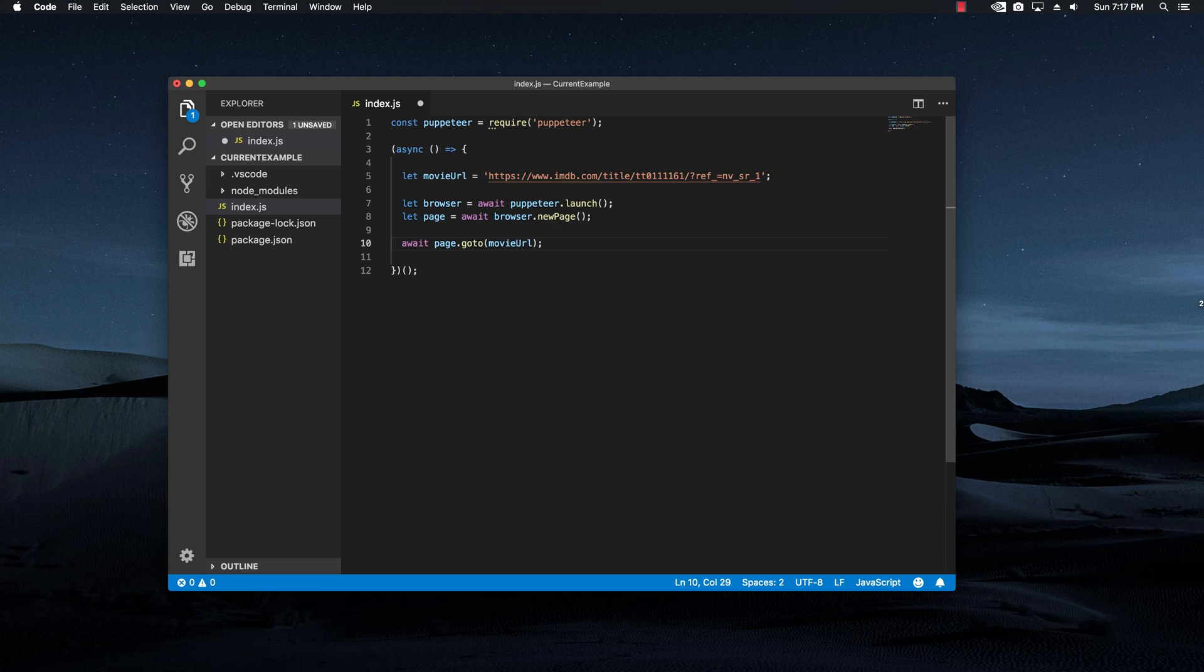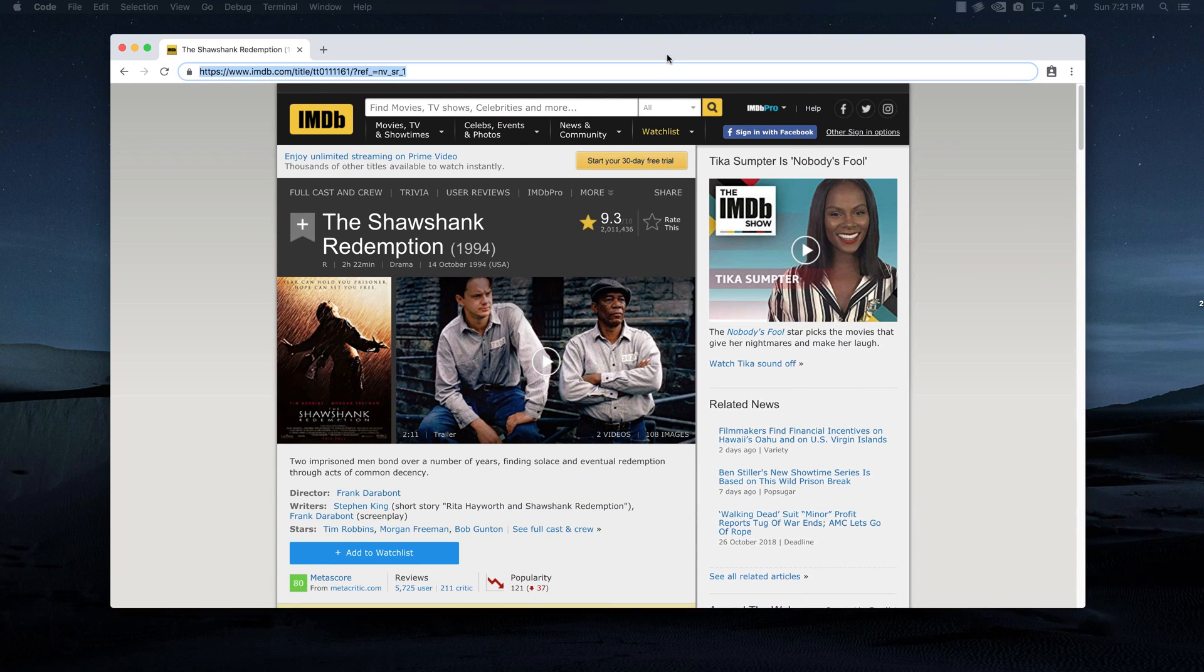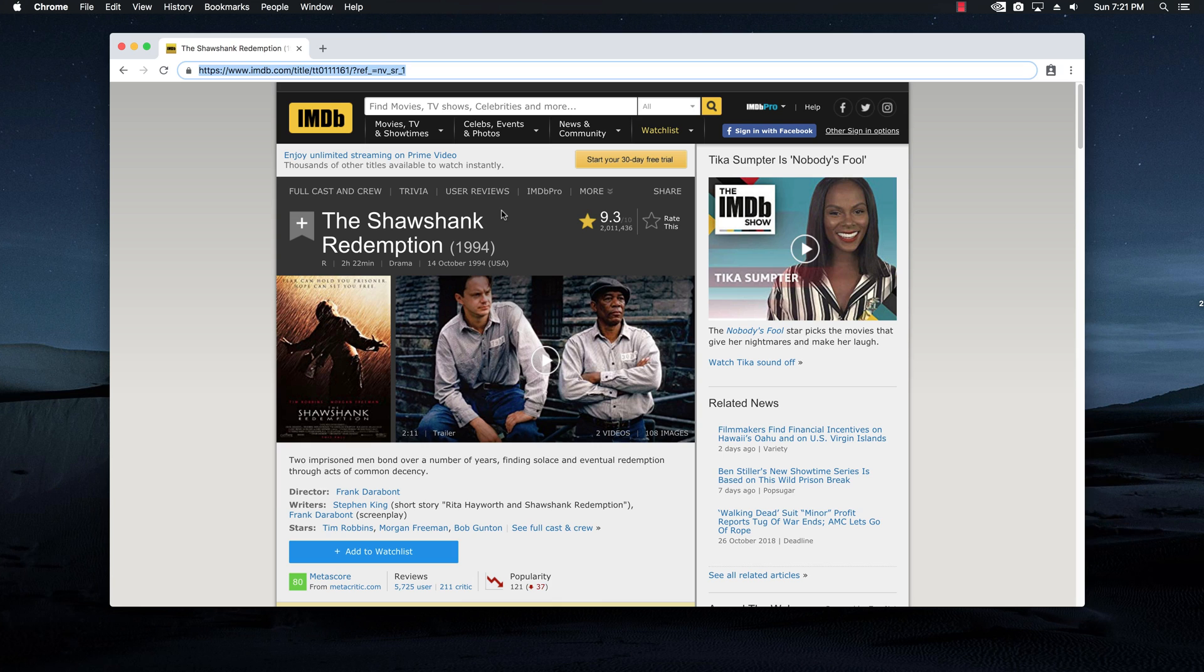Right now, if we run this code, it's basically going to open up a browser, open a new tab and go to this movie URL. Before we try this code, I want to go back to this URL. And let's start to actually write the query selectors in order to get the title, the rating and the rating count.